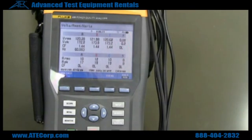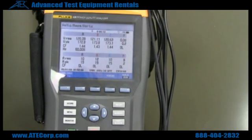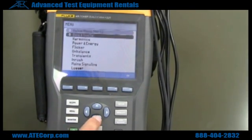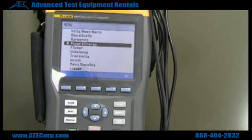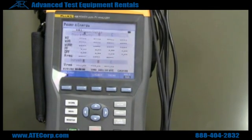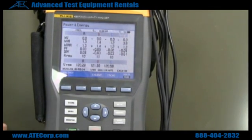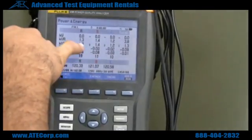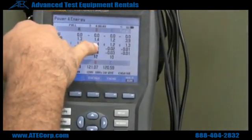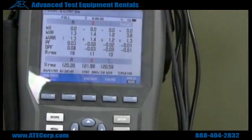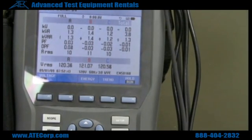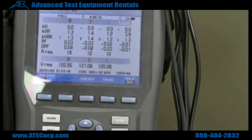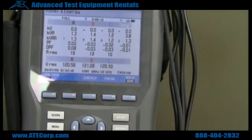Right now we're monitoring voltage and current. Now if we want to see power, we can back out of this menu, go down to power and energy, hit enter. I am using an inductive load, so my values are going to be under volt amps at 1.3, 1.4, and 1.2, which is going to correspond to approximately 11 amps that we were seeing on our volt amp menu.